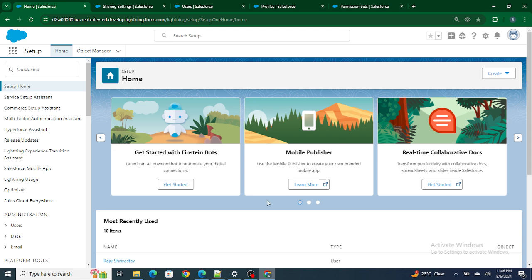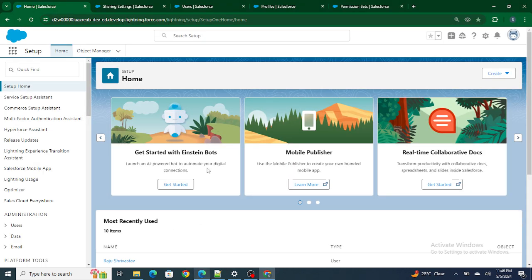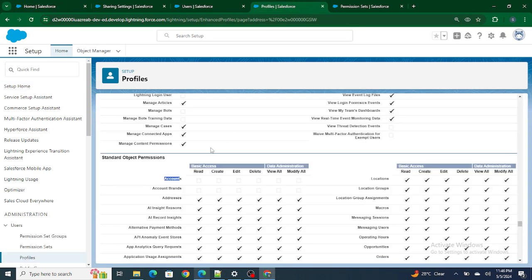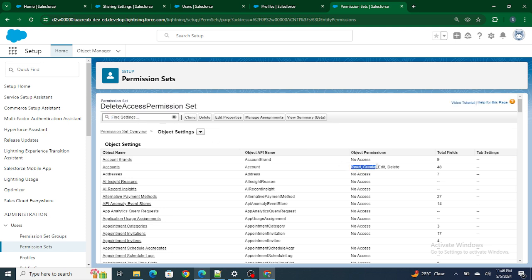In Edge, I'm logged in as the Raju Srivastav user. This user has a profile which has no access to the account at all — no read, create, edit, or delete. All the access that Raju Srivastav is getting to the account is through the permission set named 'Delete Actions Permission Set,' which has read, create, edit, and delete access to the account.